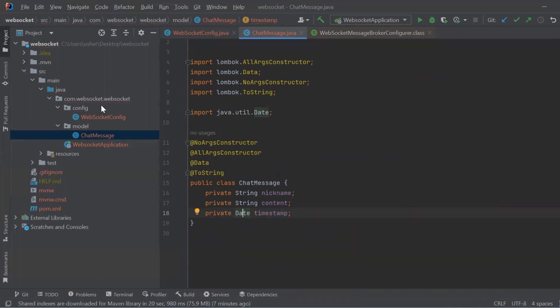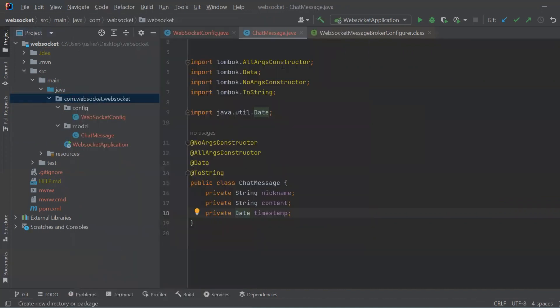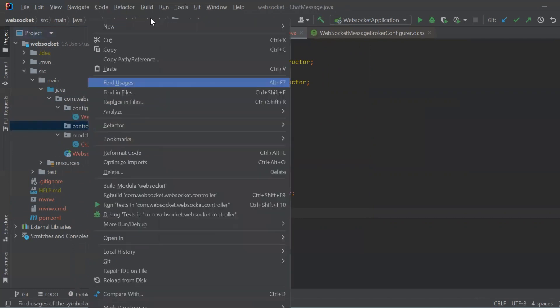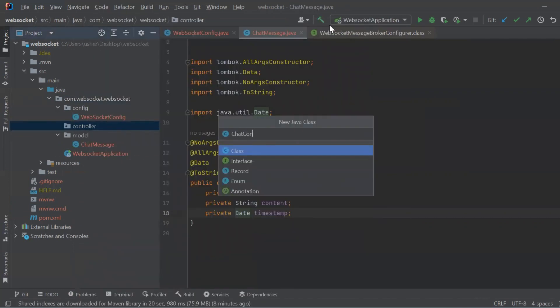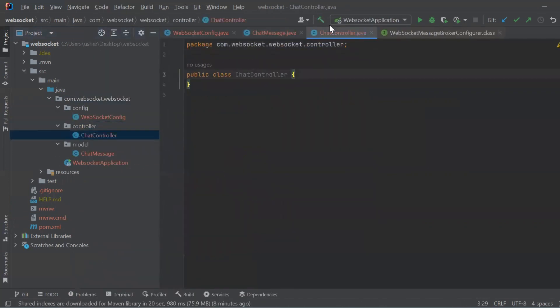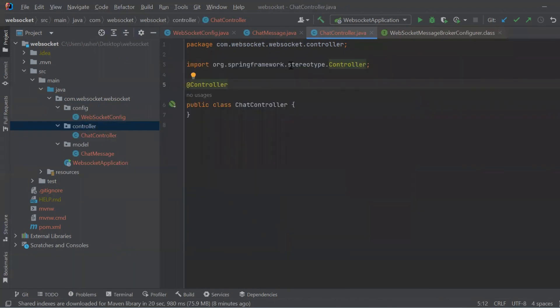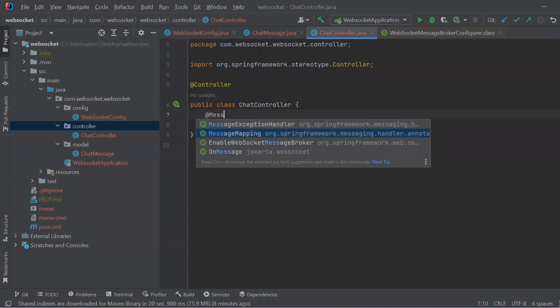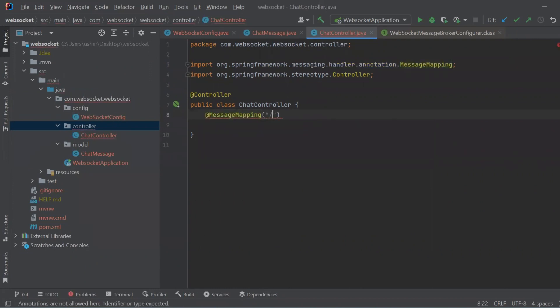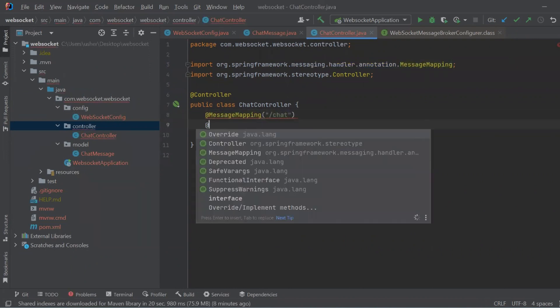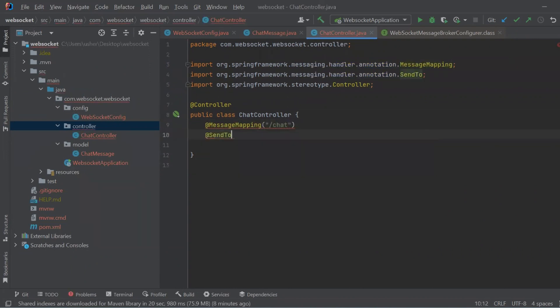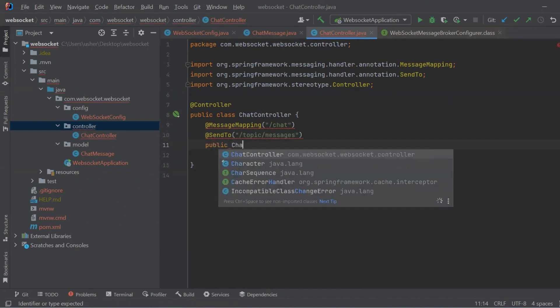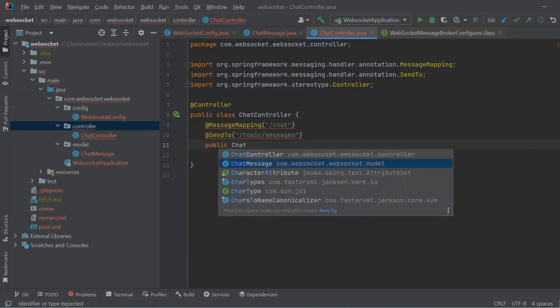Let's also create new package for controller. Controller class ChatController will handle WebSocket messages with destination /chat. When a message is received it sets the timestamp for the message and broadcasts it to all subscribers who have subscribed to the topic /messages destination.